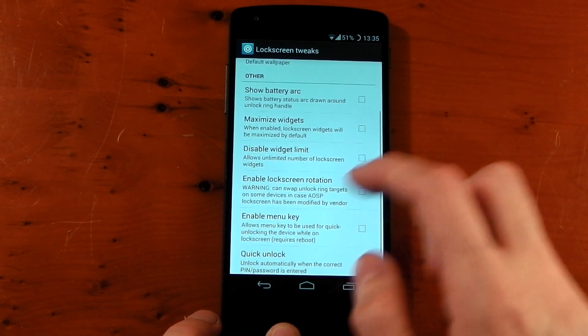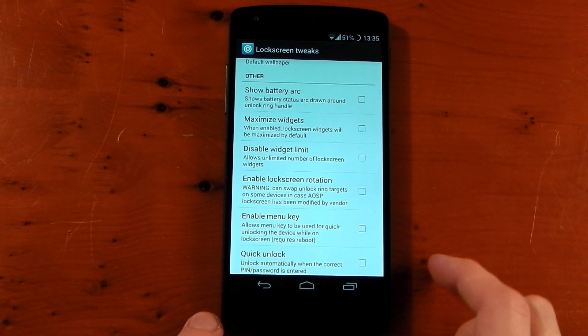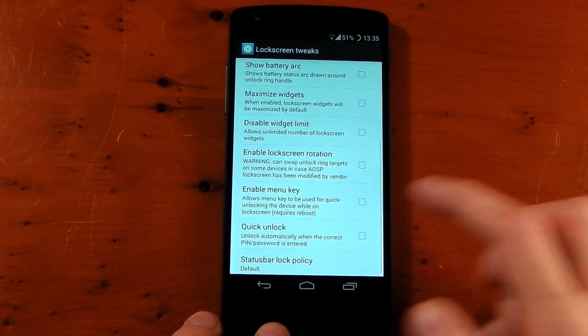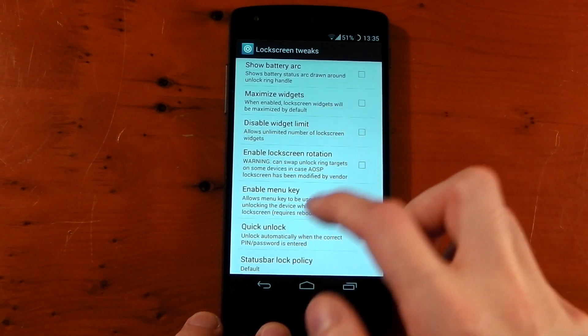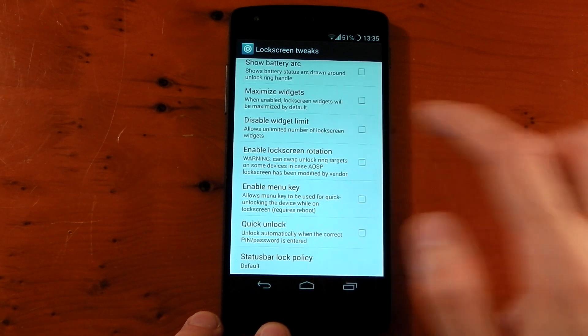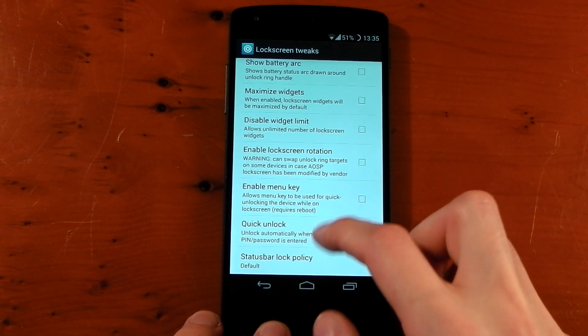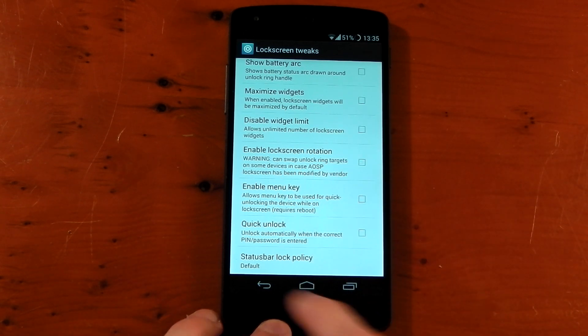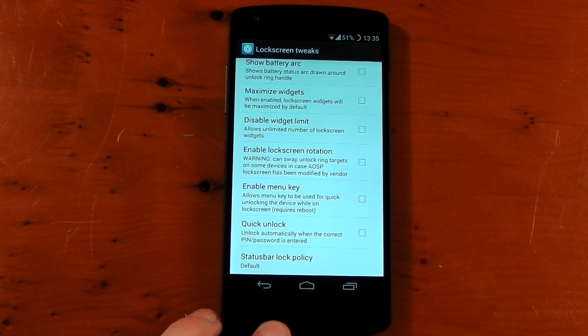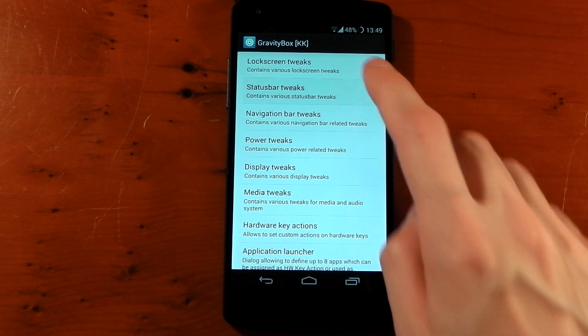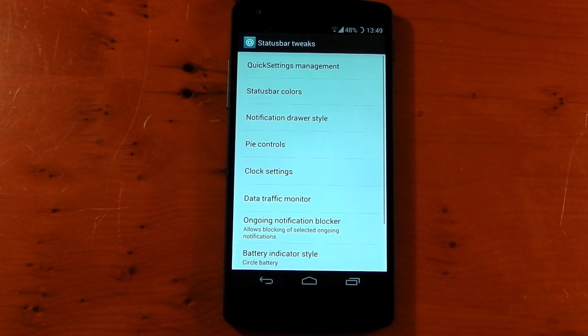Maximize widgets so you can have DashClock full screen straight from the get-go. Disable widget limit, enable lock screen rotation, enable menu key, quick unlock, and status bar lock policy. So jumping into status bar tweaks now, there's quite a lot in here so I'm only going to go through some of my favorite things. But the first one is quick settings management.